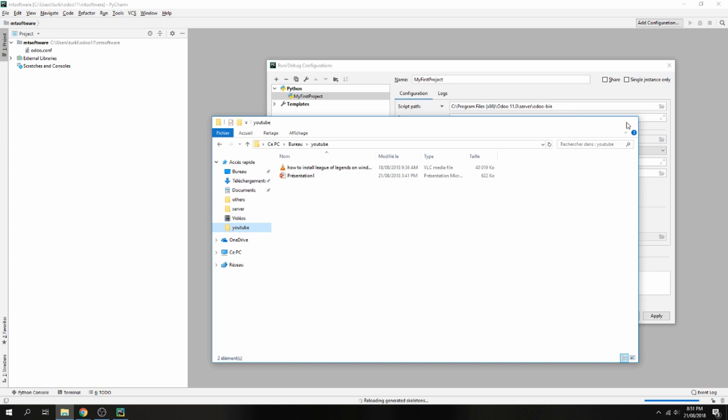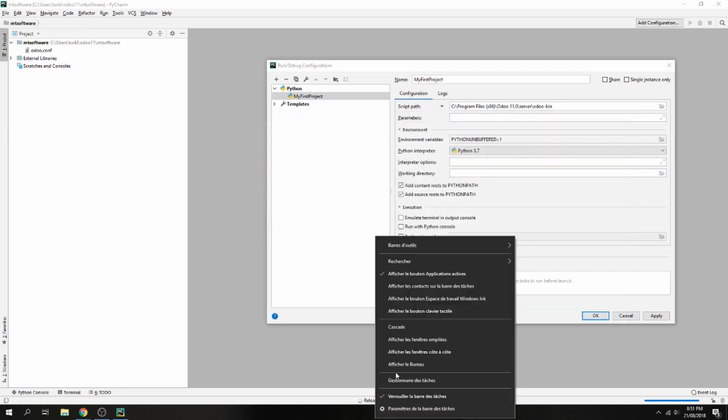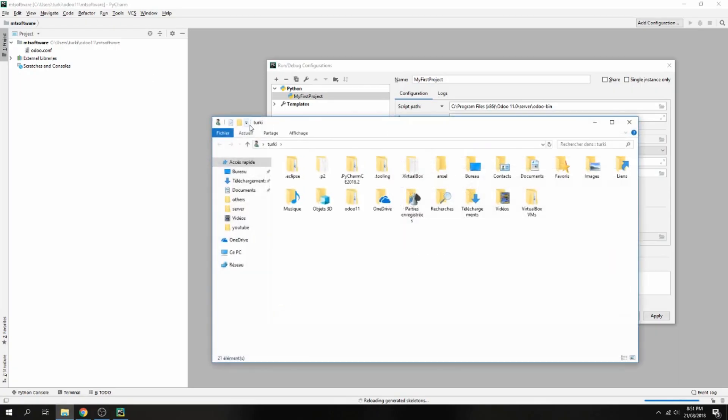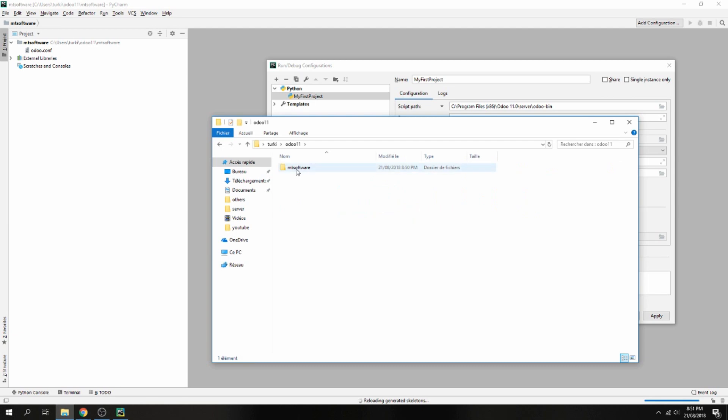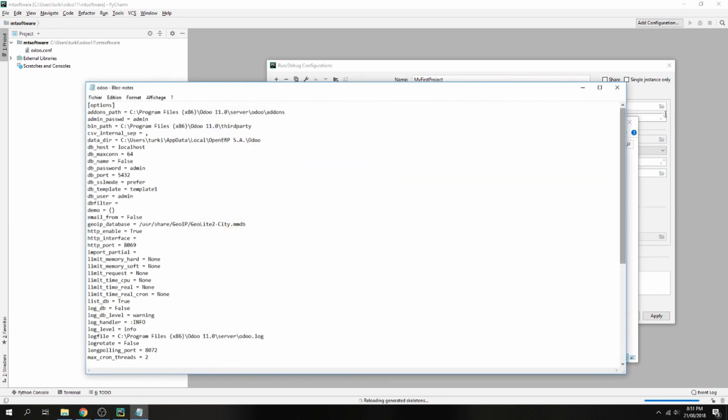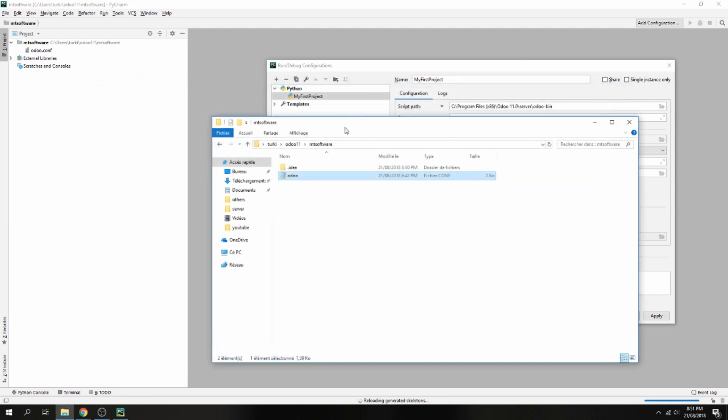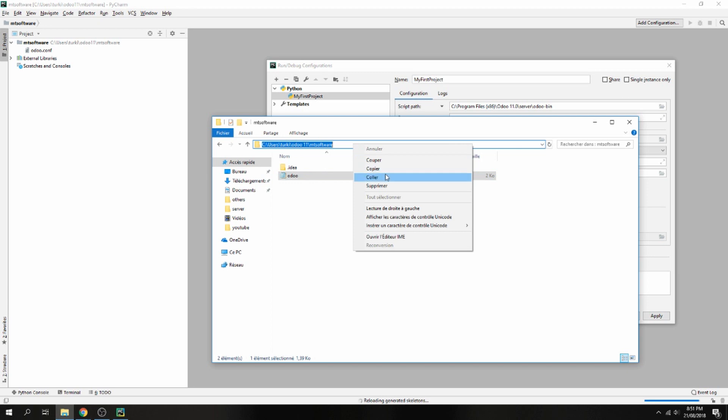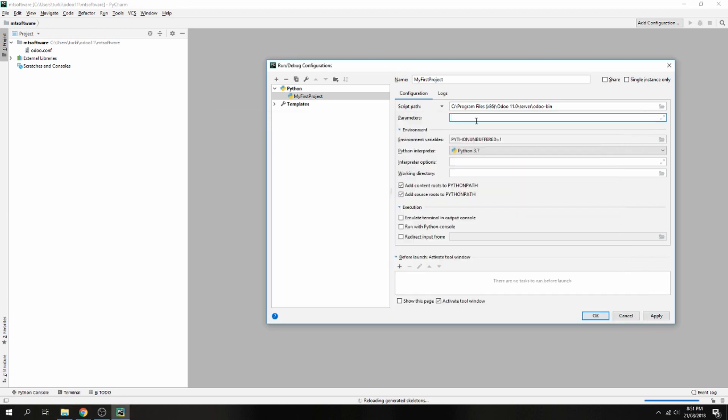Not here. Odoo 11, and this is my project, and this is my Odoo conf. So let's take the path for my Odoo configuration and add here.